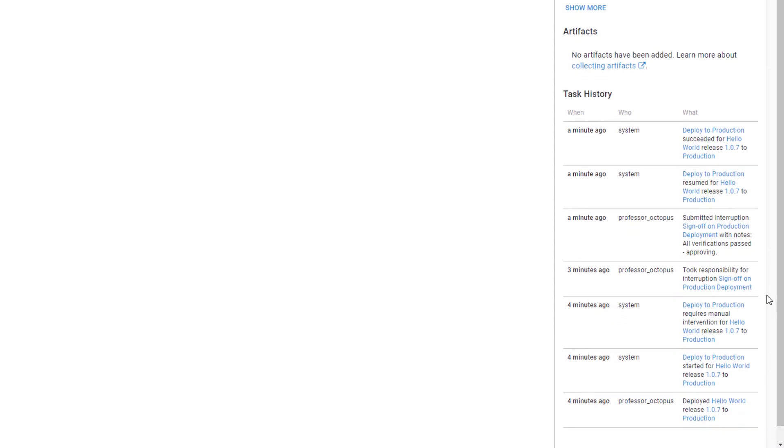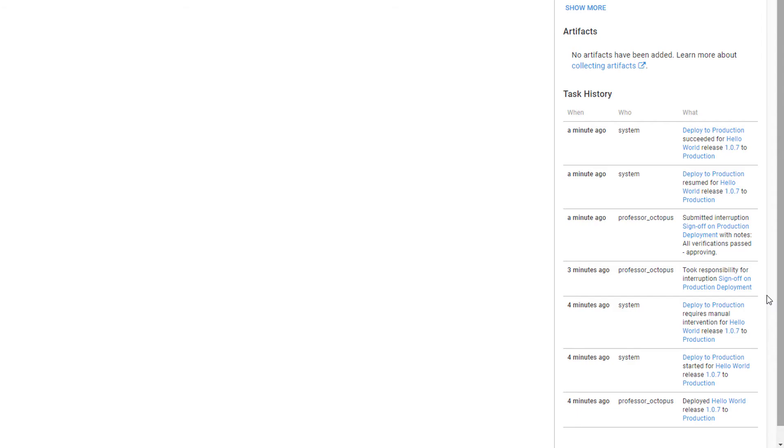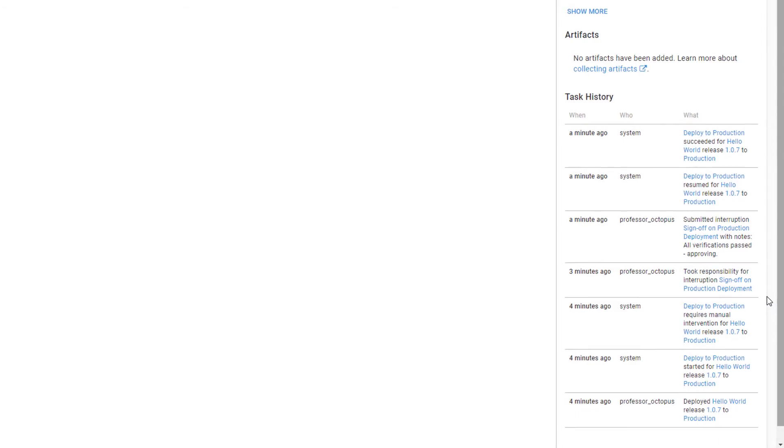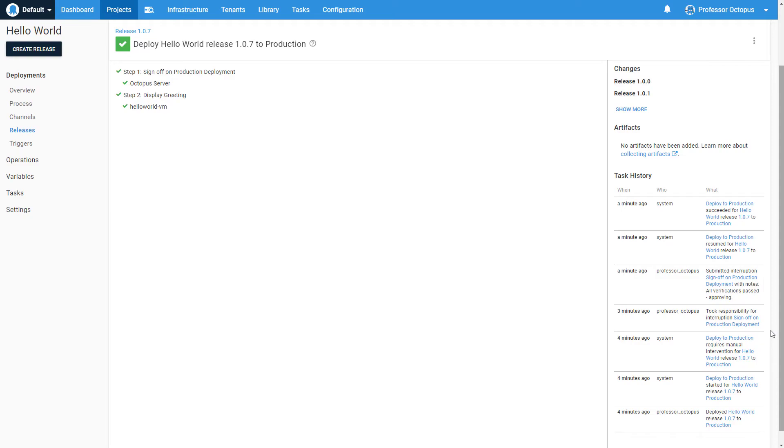Octopus keeps track of all the details for this deployment, and we can see that we have a history of who started the deployment, who took responsibility for it, and what the resulting action was along with the comments. This audit trail is now permanently part of this release, and we can easily come back to see the history if we ever need to.